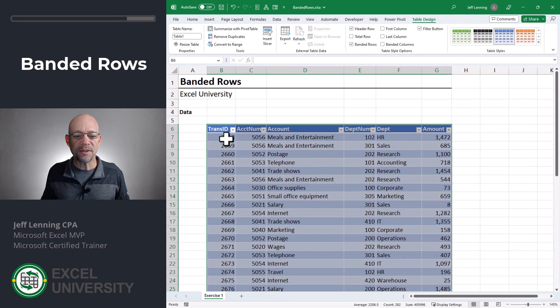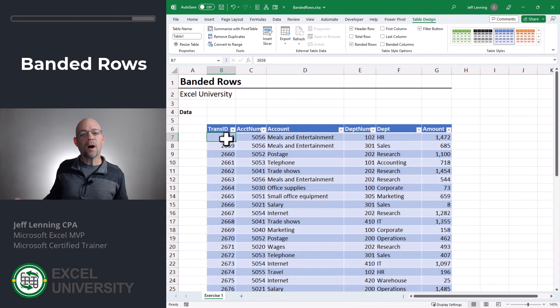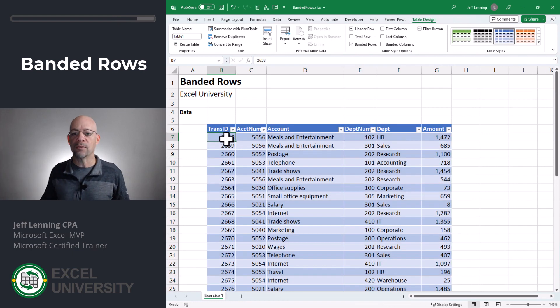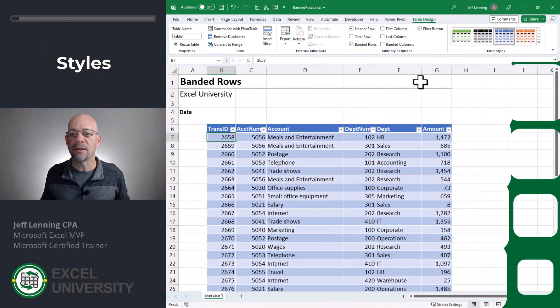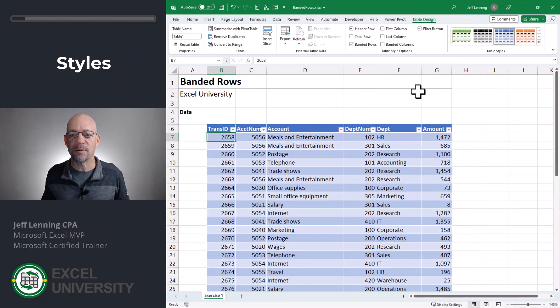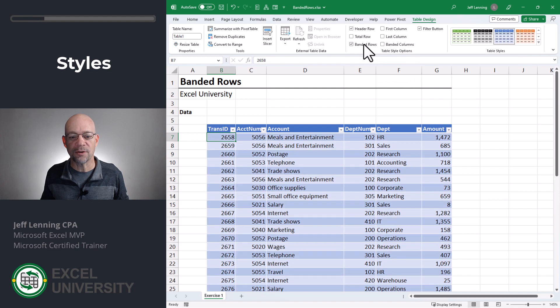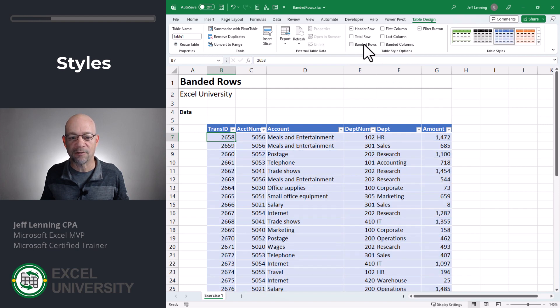And now what we see is one Banded Rows option. But I want to quickly show all the different styles we can use here. We head to the Table Design Ribbon tab, and here we have Banded Rows and we can toggle those on or off.